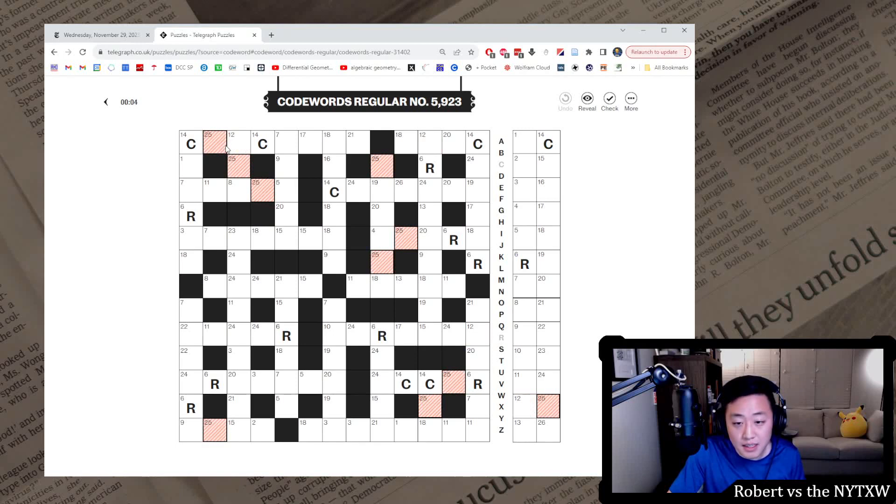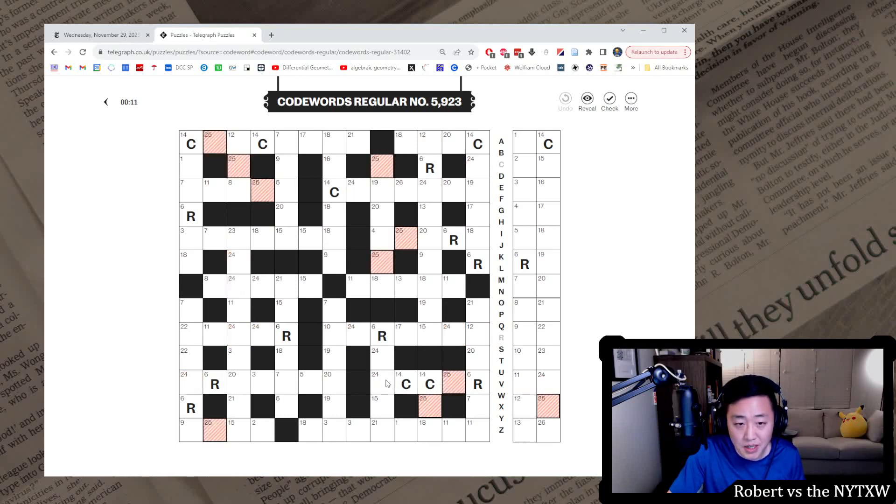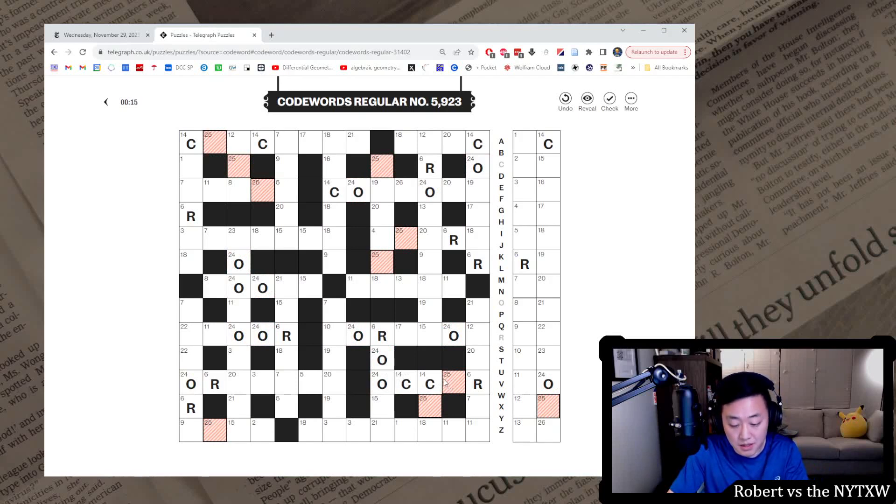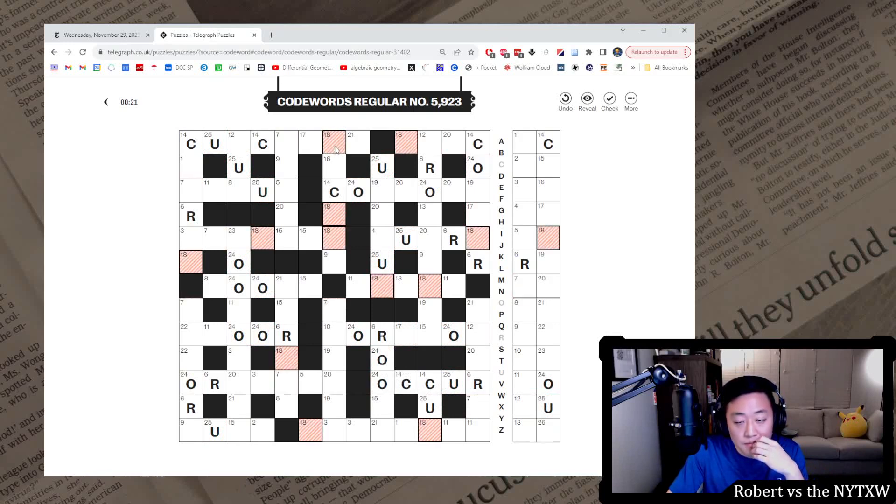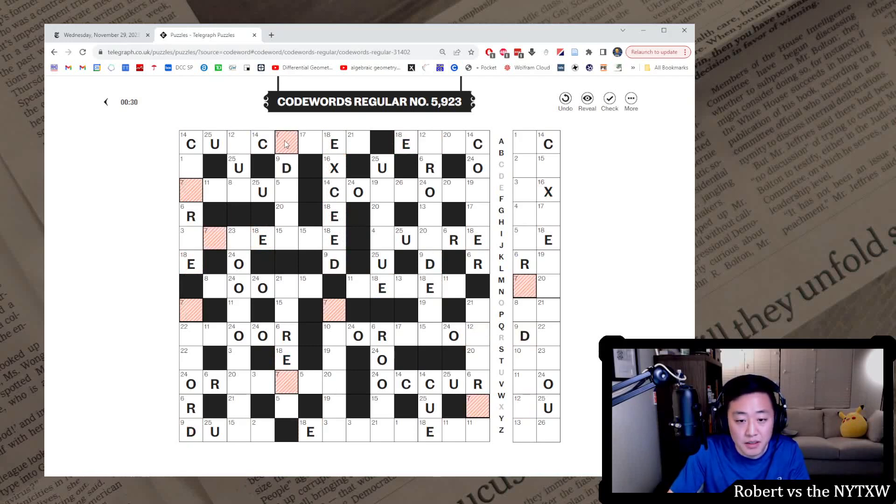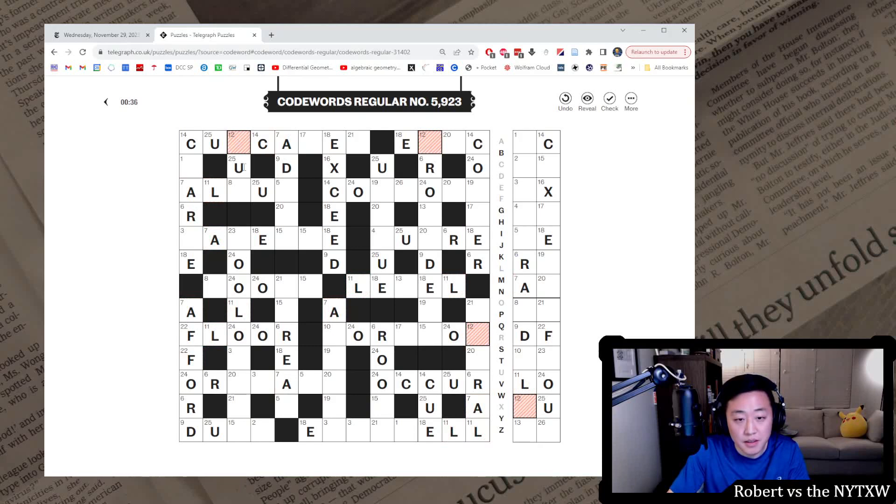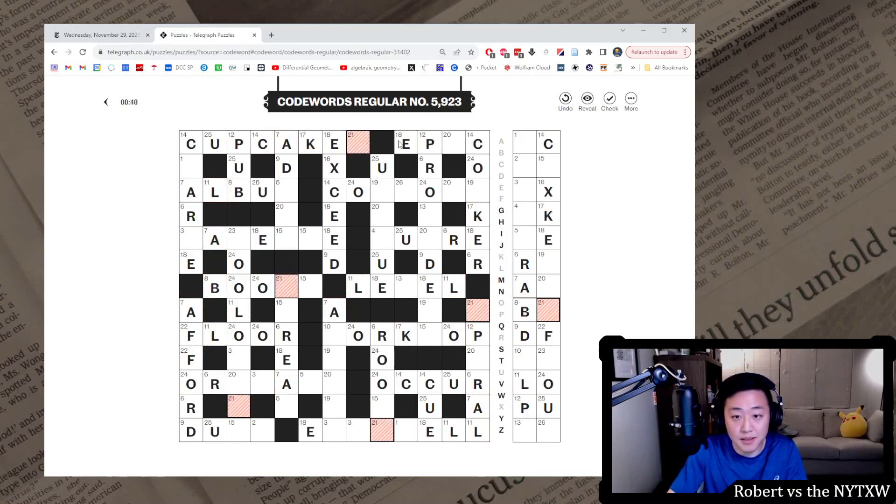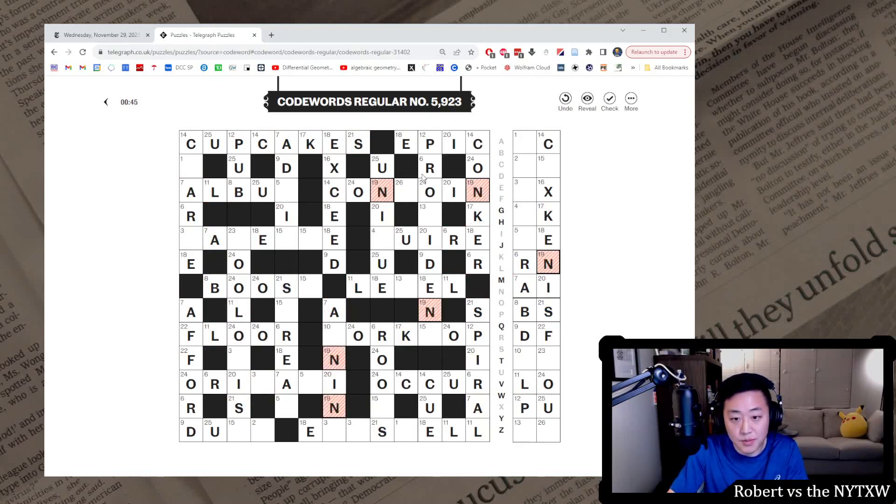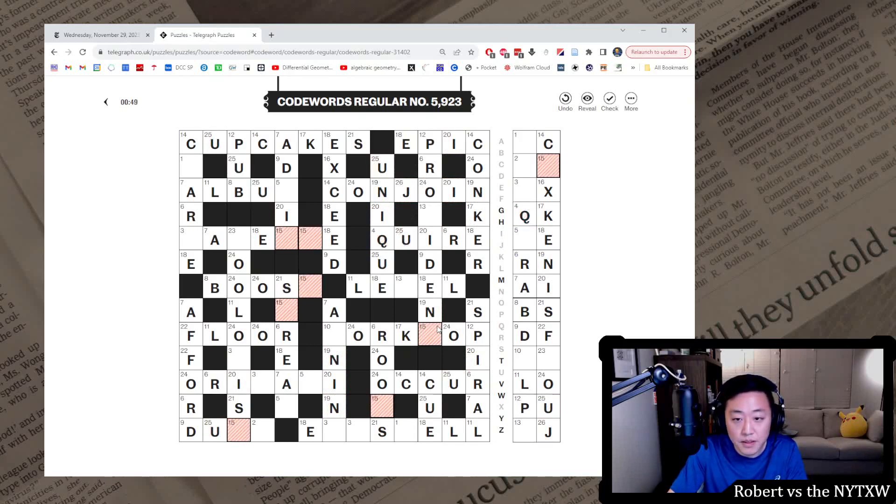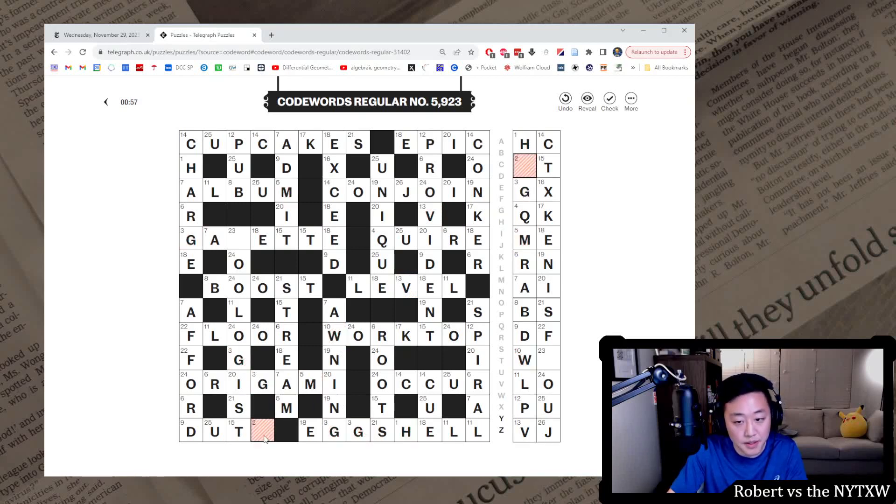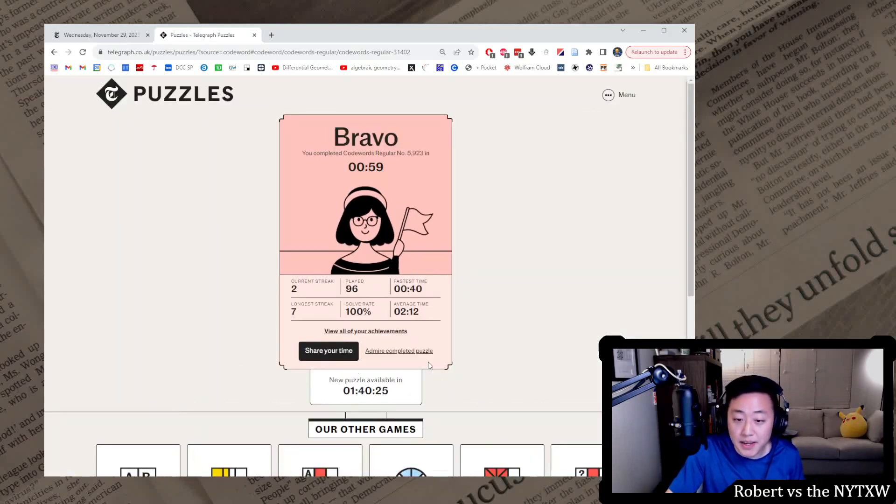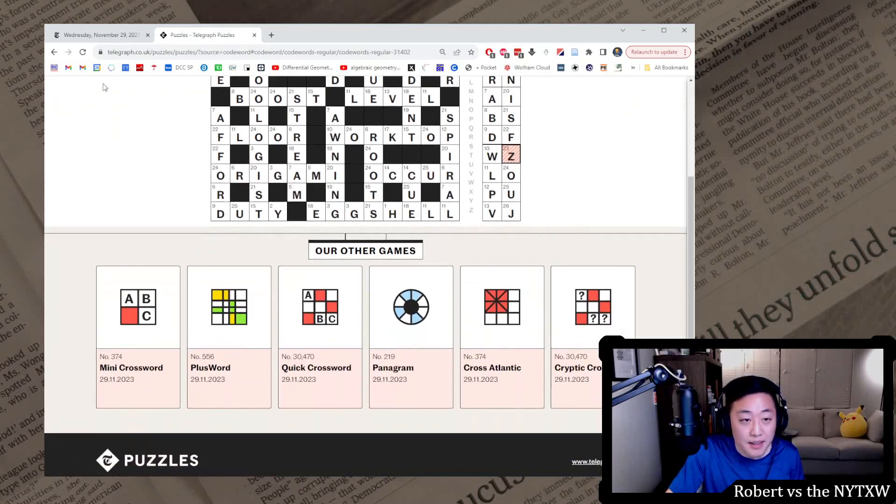Let's move on to Code Words regular, see if it's any easier. It isn't always. Let's see. I mean, this is going to be, thinking it's OCCUR. I think we gotta go OCCUR here. CUPCAKES, is that EXCEED or something? A looks okay. AFFORD here, FLOOR. ALBUM, PUB. CUPCAKES is looking good. EPIC, there's our I. CONJOIN I suppose is what this is. UNIQUE, there's our Q. Found the Q. PROVIDENT. WORKTOP, AWNING, EGGSHELL, ORIGAMI. I like that word. DUTY, GAZETTE. Alright, quite a fast Code Words regular also. Fast Code Words day today.